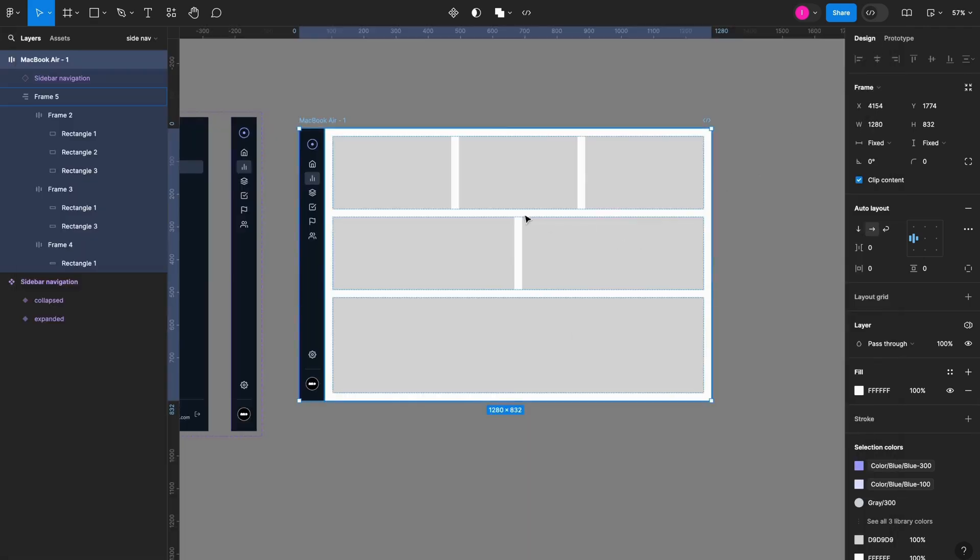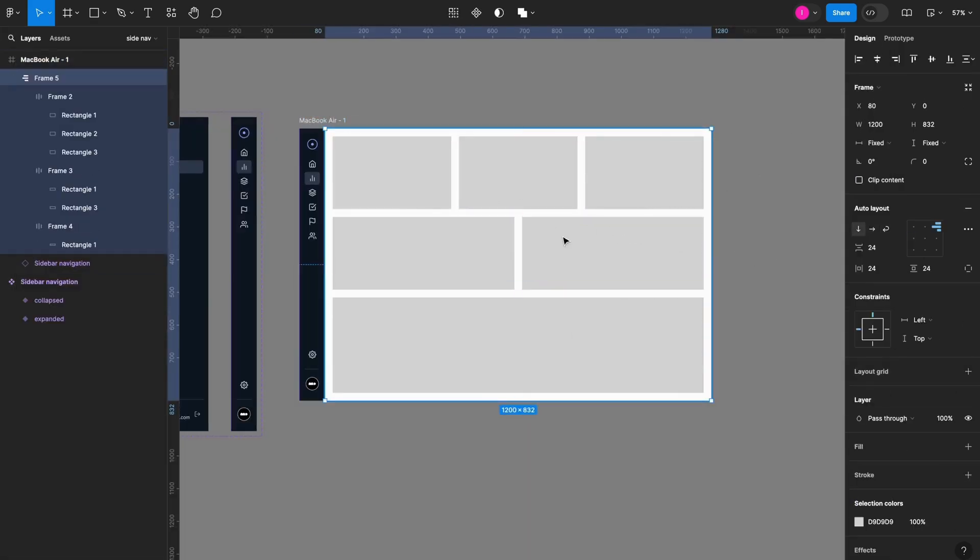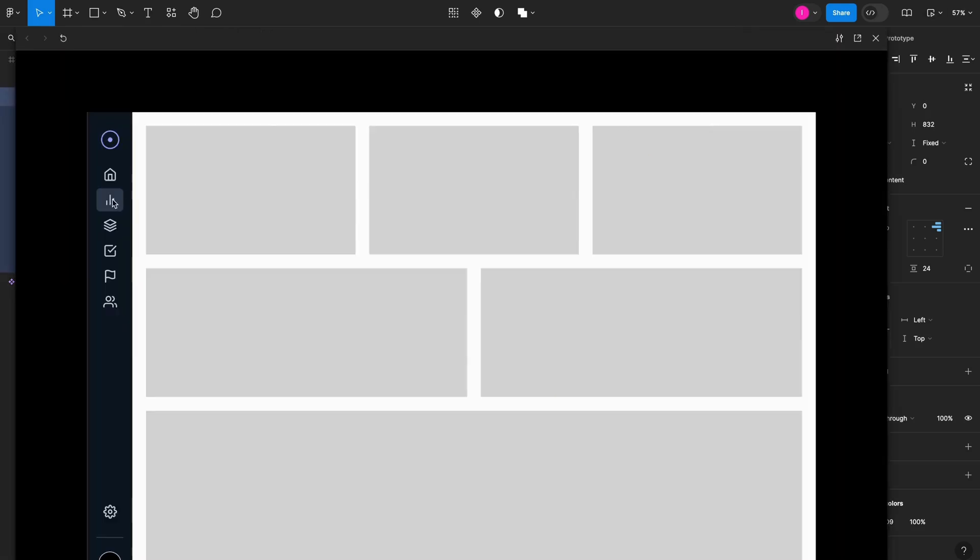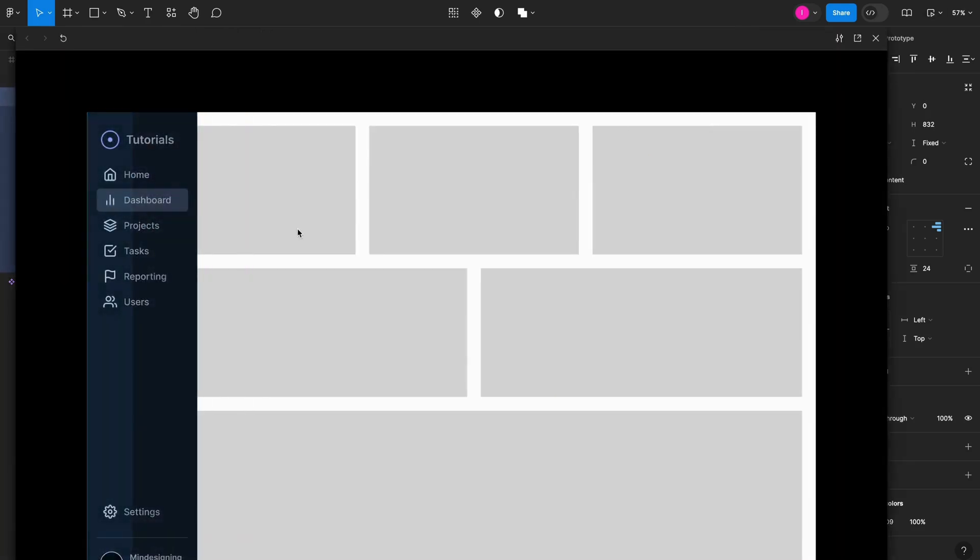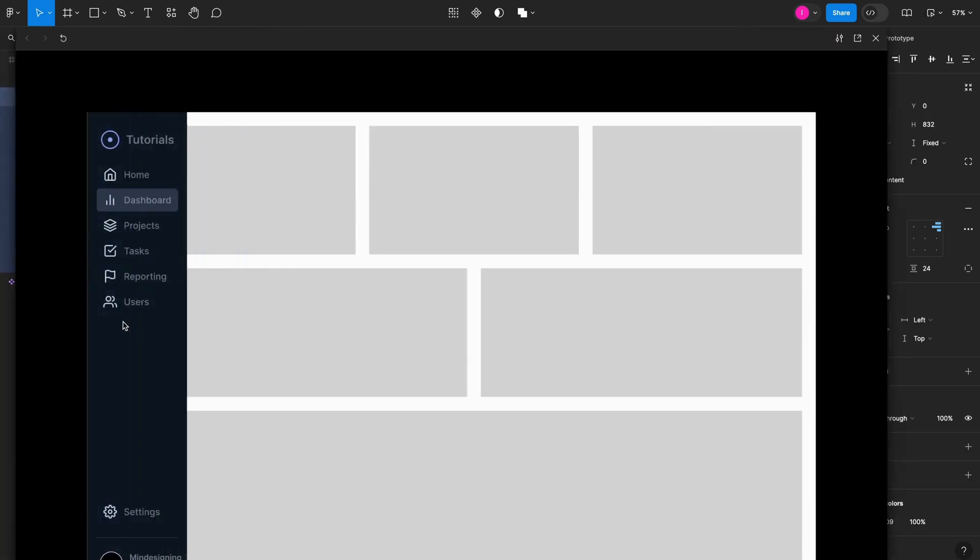If you don't want this to happen, if you want the menu to actually go over the content and overlay it, remove the auto layout and set this to back. And now when you try to play the prototype, you see that the menu goes above the content.